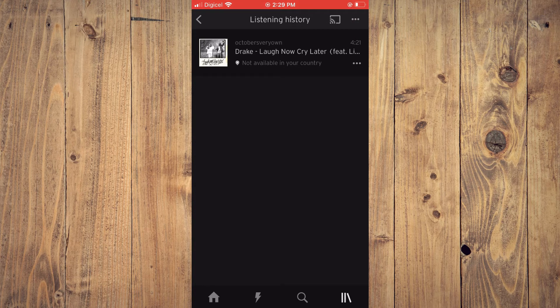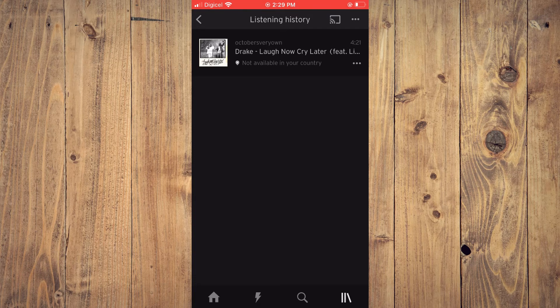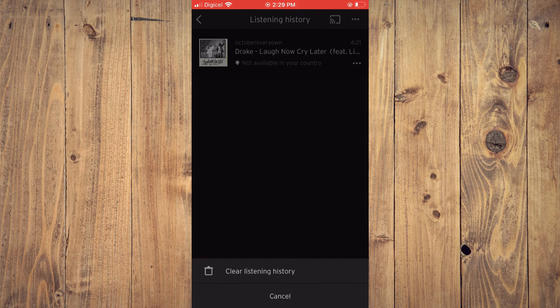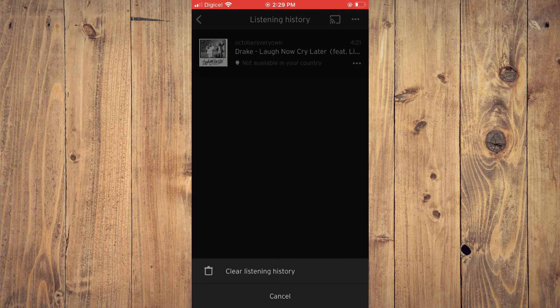And from here, you can tap on the three dots in the top right-hand corner. And you'll tap on Clear Listening History.